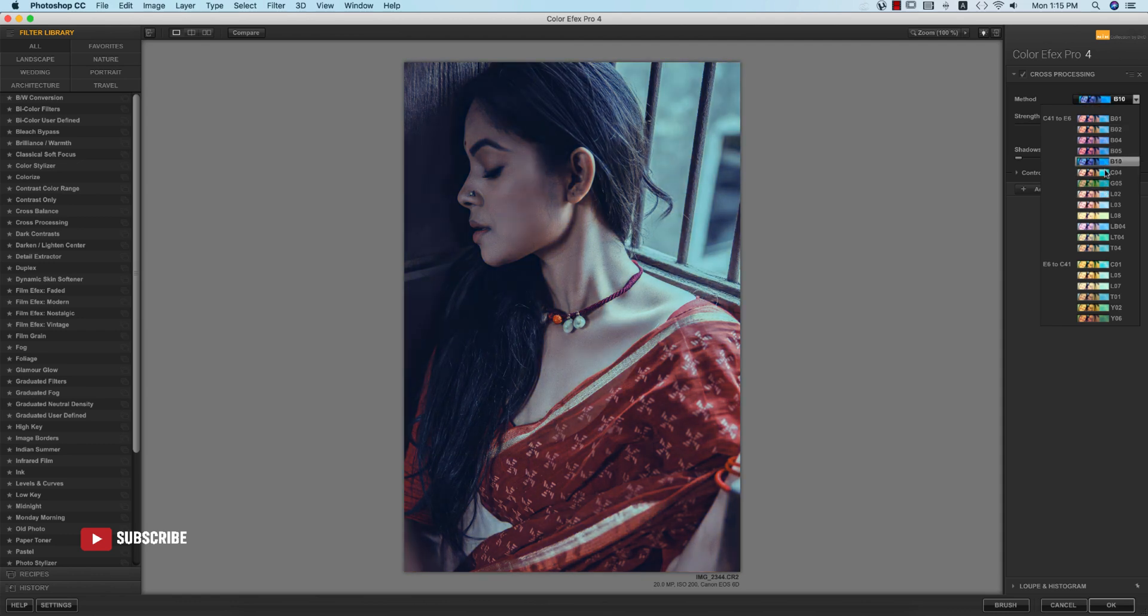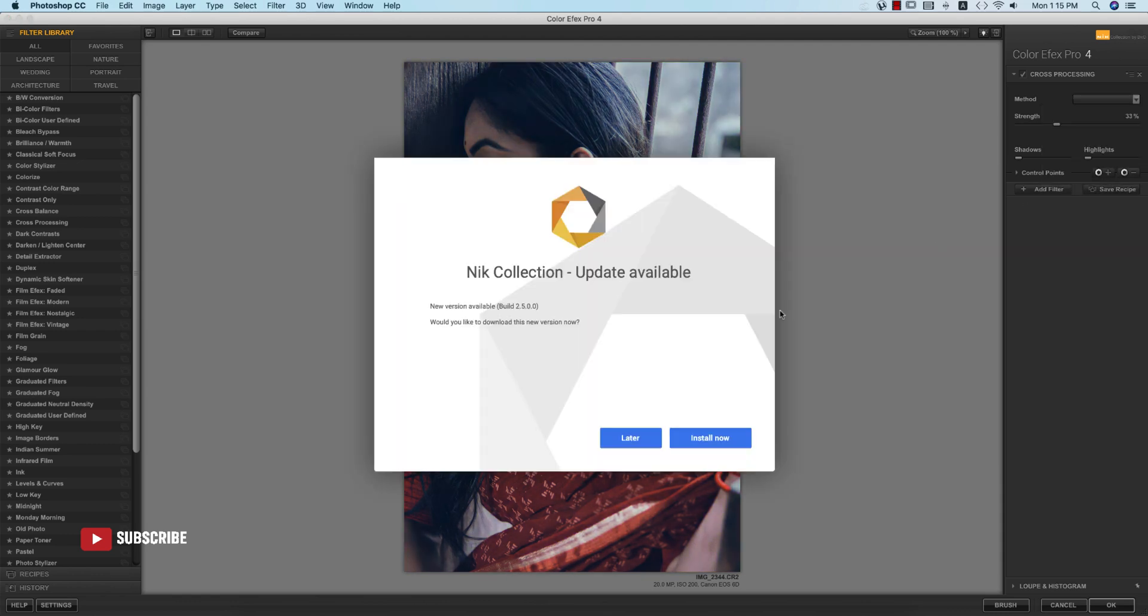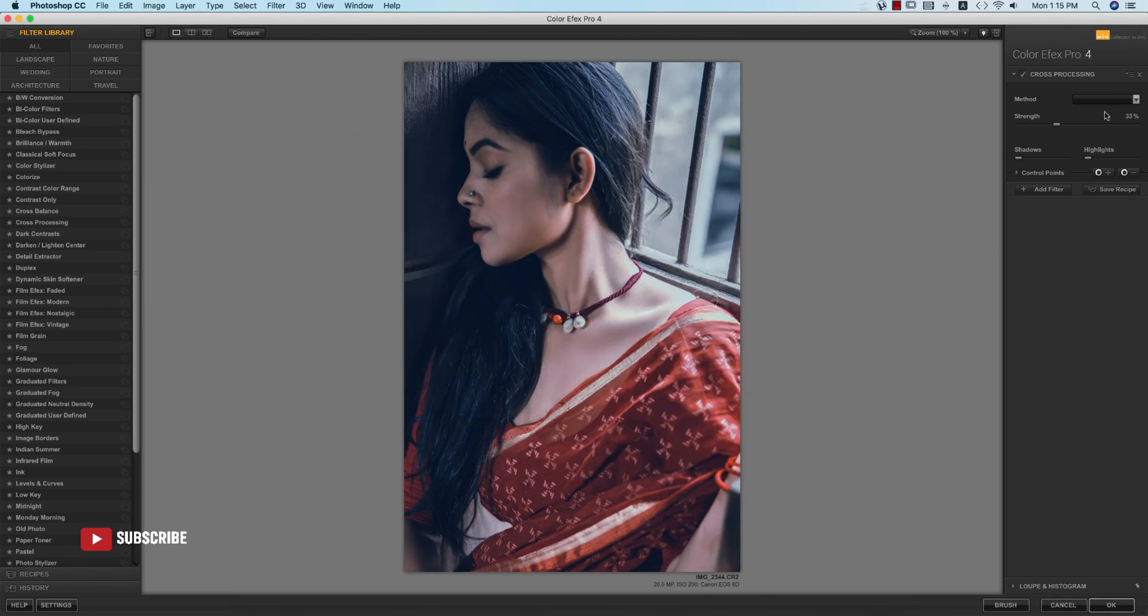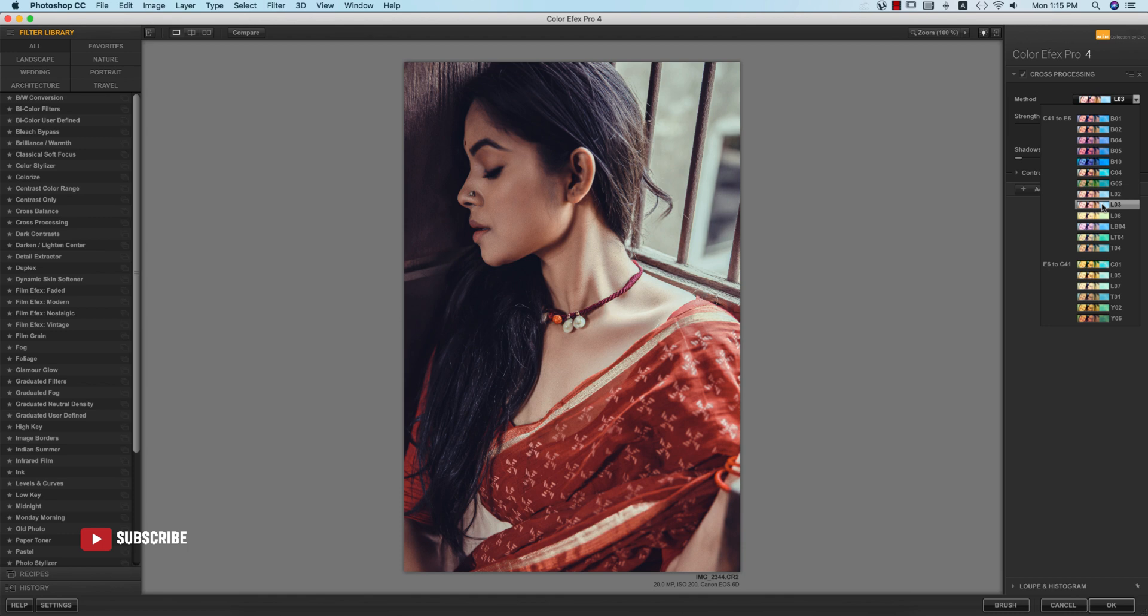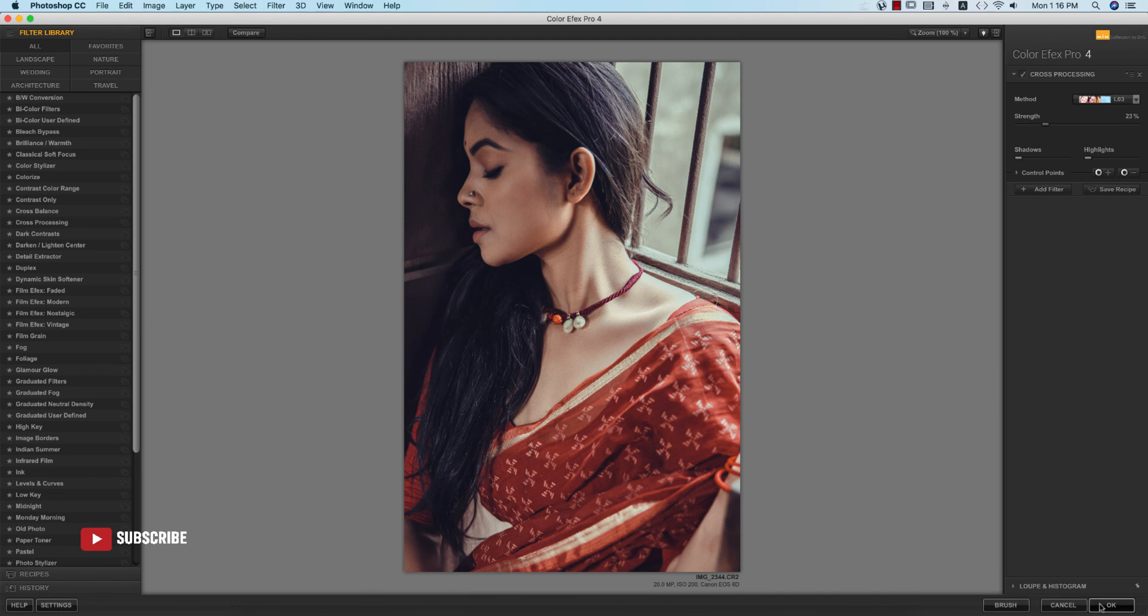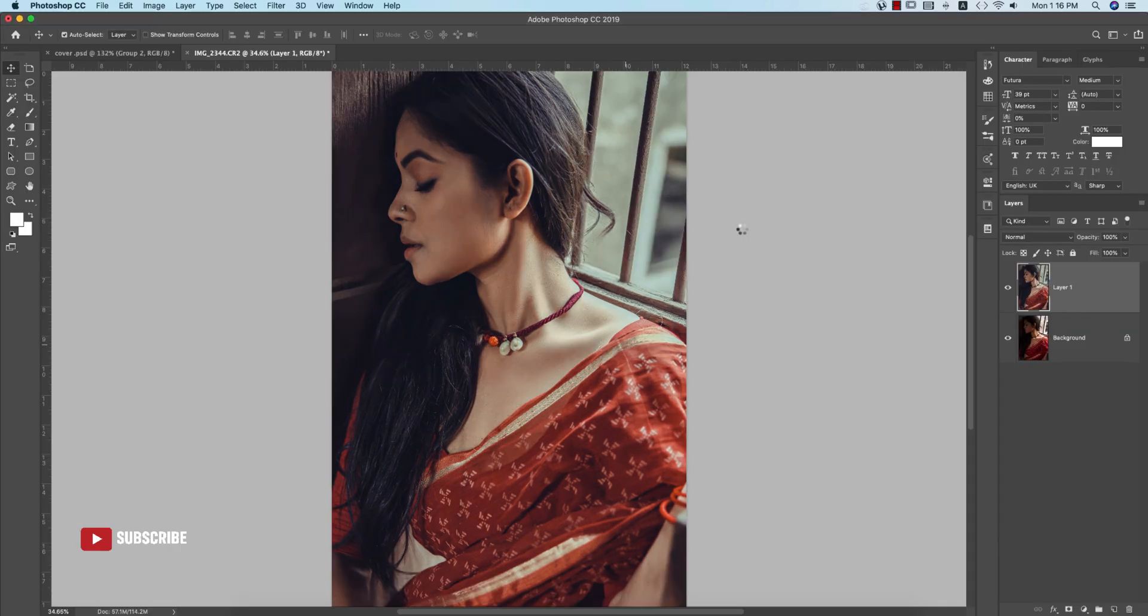There are lots of methods to choose from. I like to use this one, L03. I'll set the strength to 23, which is good for this photo. I don't know your preference—you can use higher or lower percentages for your photographs. Hit OK and it will load.